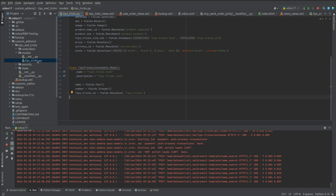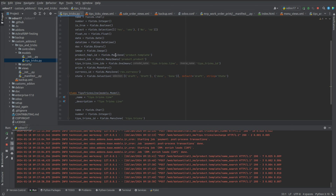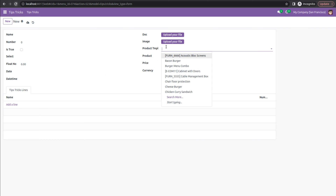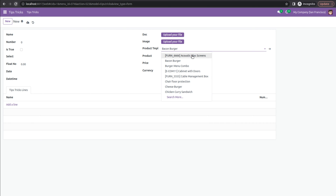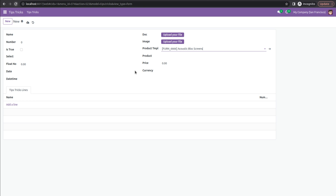The next field is product_template, which is a Many2one relational field. This field links the current model's record with one record among many records of the related model — here the comodel is product.template. In the UI you can see the different products and only one product can be chosen at a time.